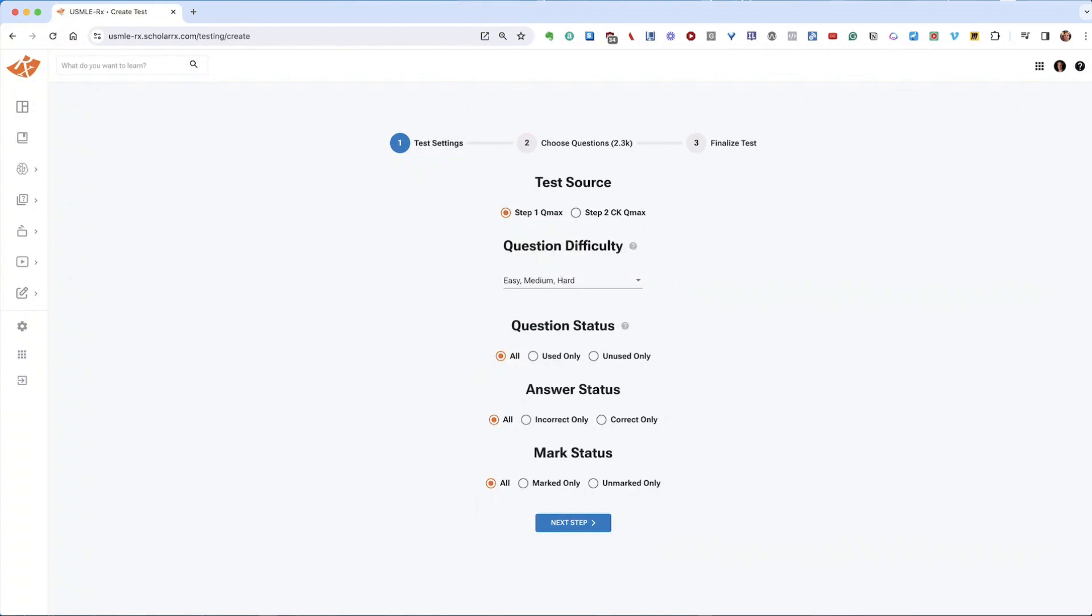Below this, you'll find options for question status, answer status, and mark status. If you're new to QMAX, you'll likely want to keep the default settings on all for each of these options. However, as you progress, you might want to filter questions to only include those you haven't encountered before.